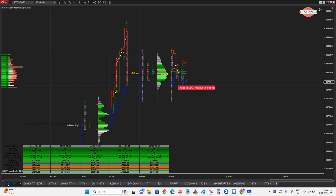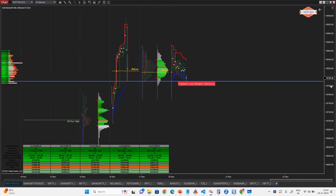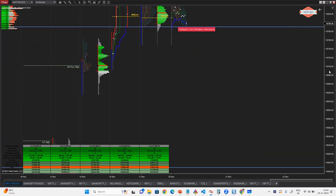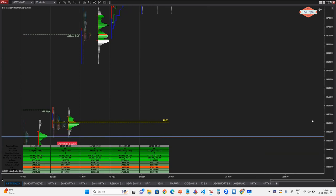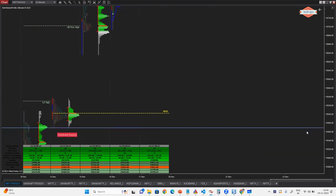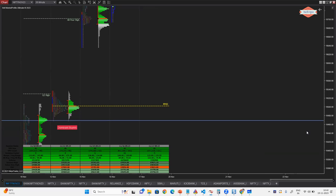The moment acceptance is seen, that is where one has to think about the next downside reference level. The next downside reference level, which was once a support zone, is going to be a target around the 19,470 level. Any acceptance only — if acceptance is seen — might bring thinking about 19,470 kinds of levels in the very short term.